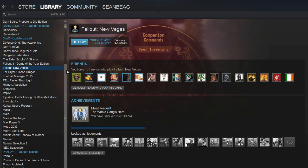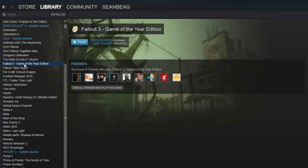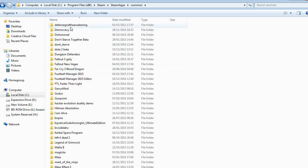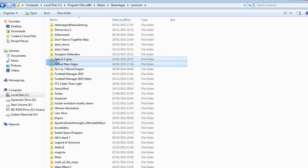Once that's done, you need to get rid of Fallout New Vegas completely — right click and delete local content. Do exactly the same for Fallout 3. Now go to your Steam folder, which will be in your C drive under Program Files, then Steam, then SteamApps, then Common — that gives you a list of all your currently installed games. Go to Fallout 3 and Fallout New Vegas, select them both and delete them.